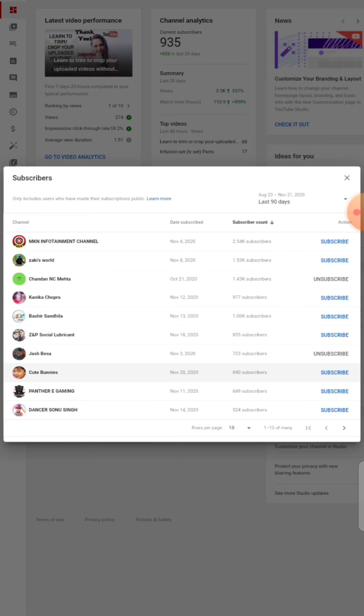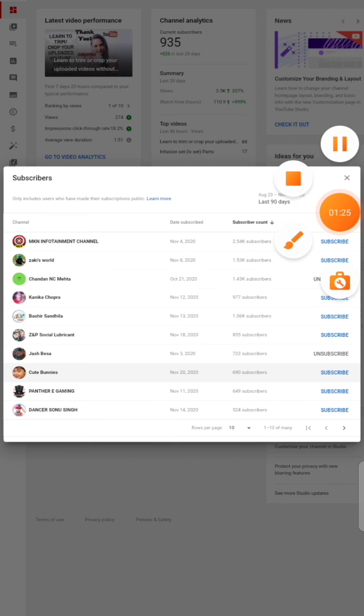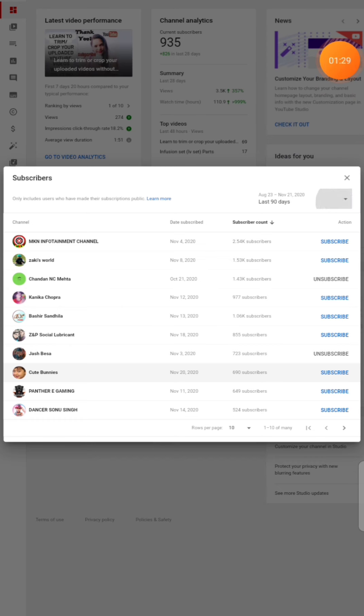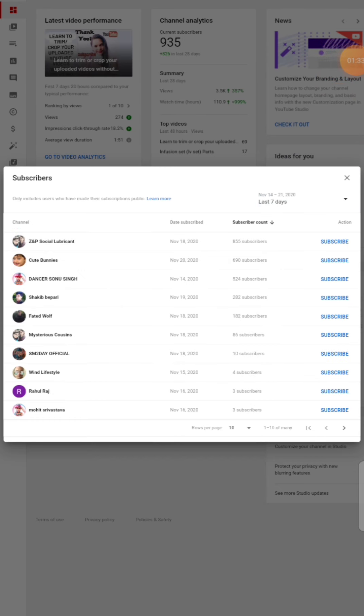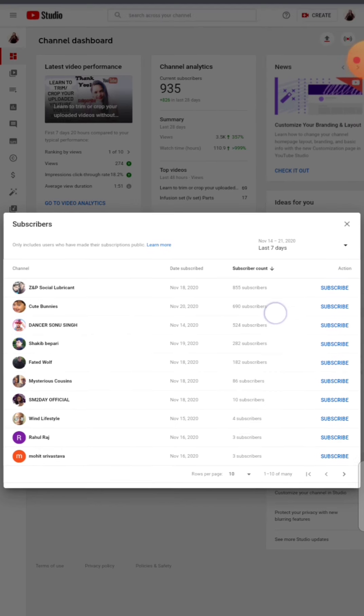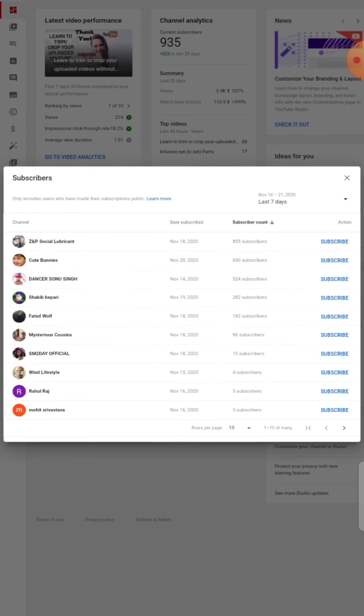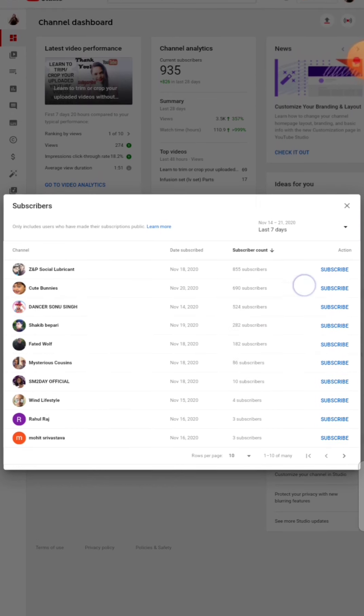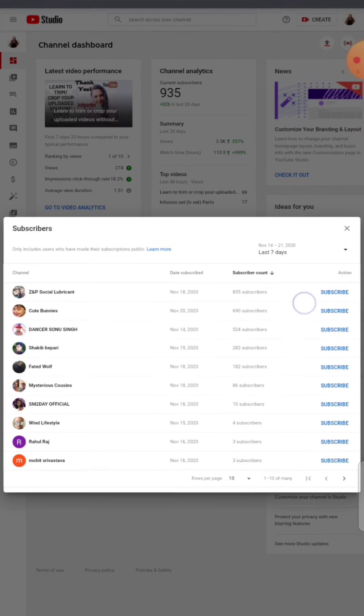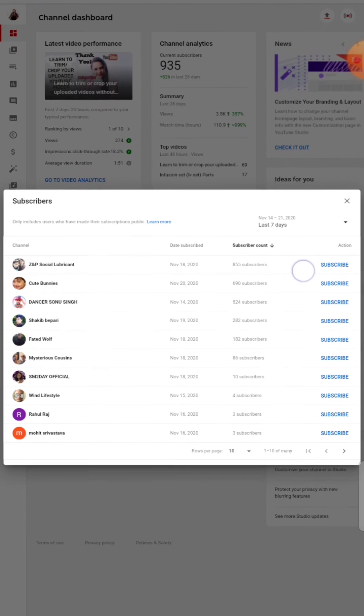You can see the last 7 days who have subscribed. Easy way you can see who has subscribed and who has not subscribed.